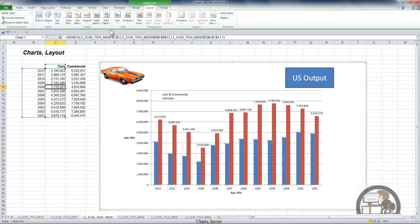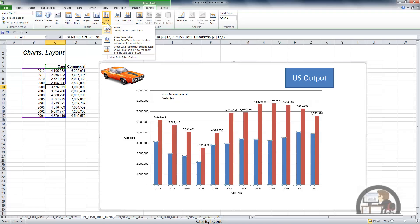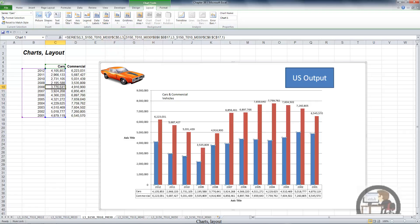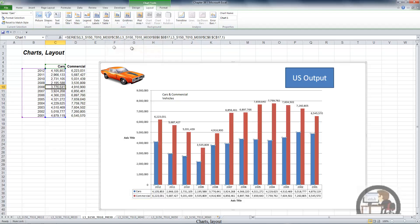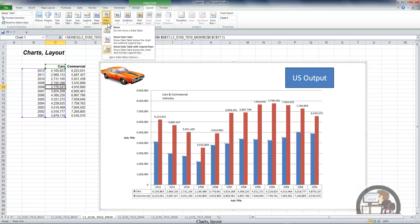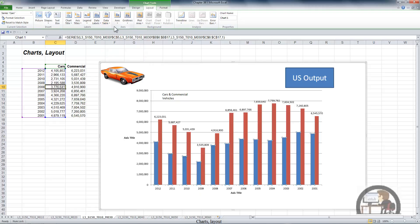We can add a data table, which shows the data that was used to create the chart. Having both data labels and a data table is probably unnecessary — it's at least a bit redundant and makes the chart a bit busy. We also have the option to show the legend with the data table. I'm going to remove the data table because it's going to limit some of the choices I have.